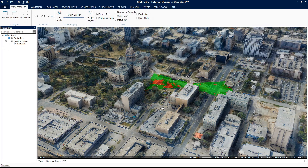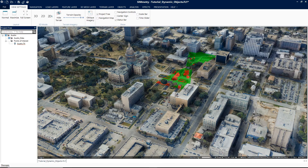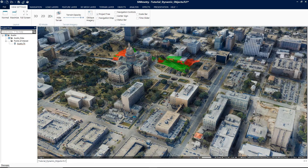We went over how to access dynamic objects and how to create ground, aerial, and objects that move by time. This concludes the tutorial on dynamic objects. For more information, refer to Chapter 13, Objects Tab, in Symmetry's user manual. Thank you for watching and please stay tuned for upcoming tutorials.